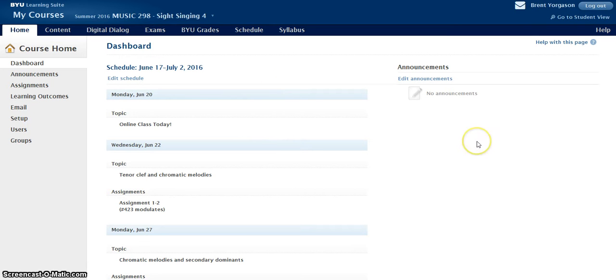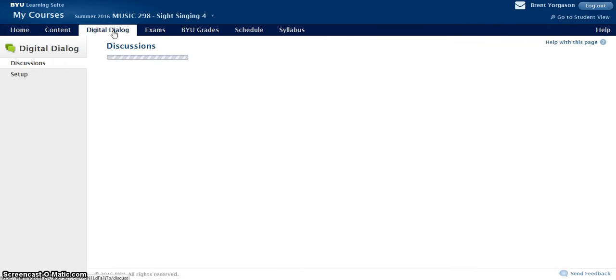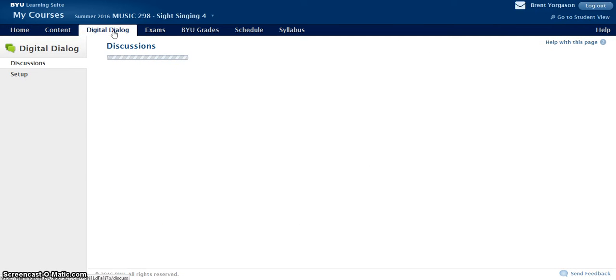Here is our homepage for Sight Singing 4. Just click on Digital Dialogue, and you'll see a list of discussions there.